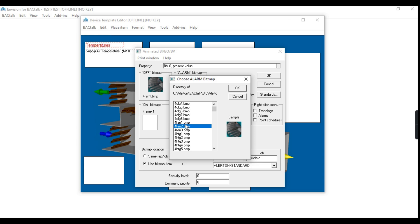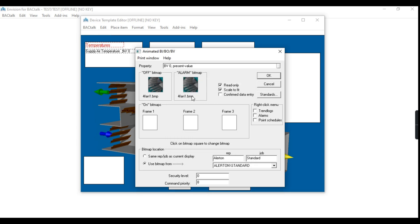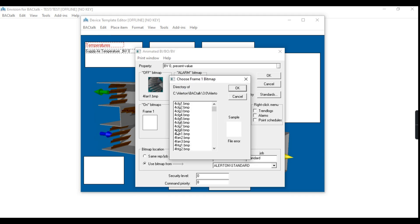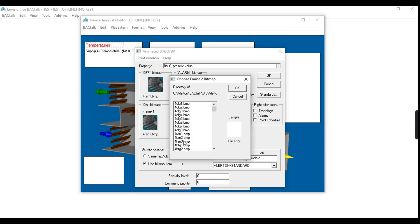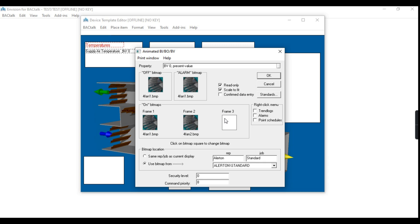In that section, I am adding the images of the fan in three different positions of rotation. Choose the right bitmap images from the library for the rotational positions.